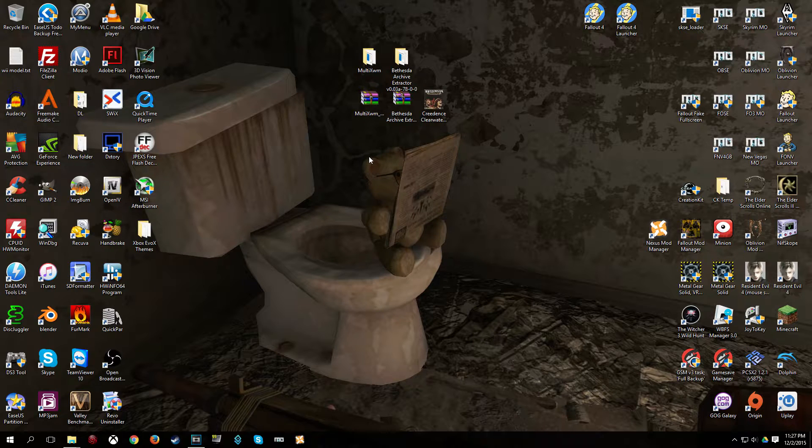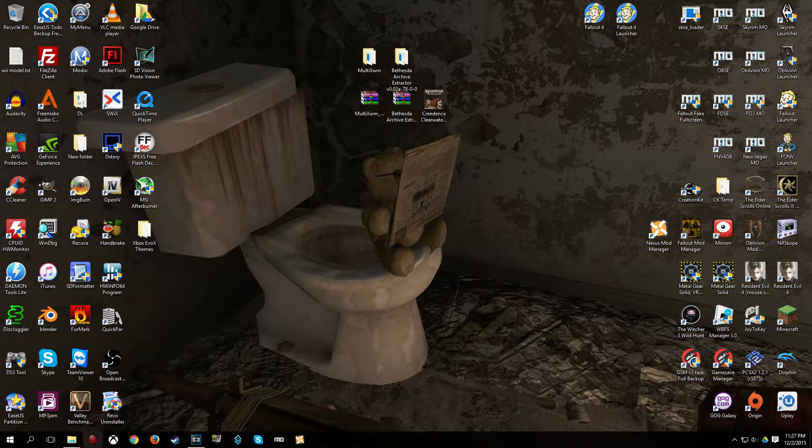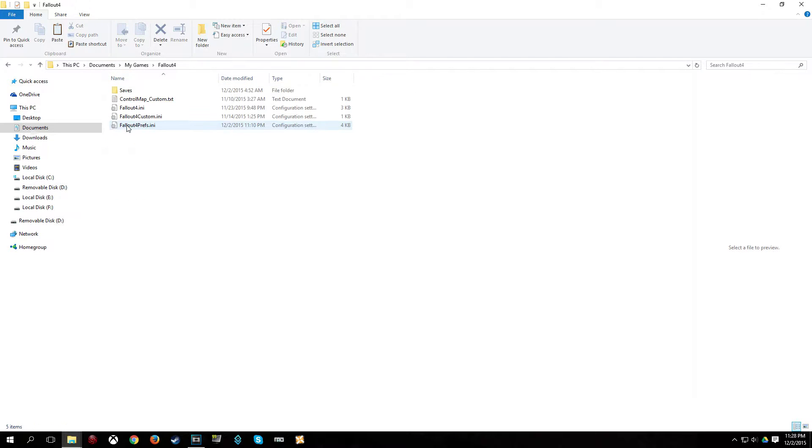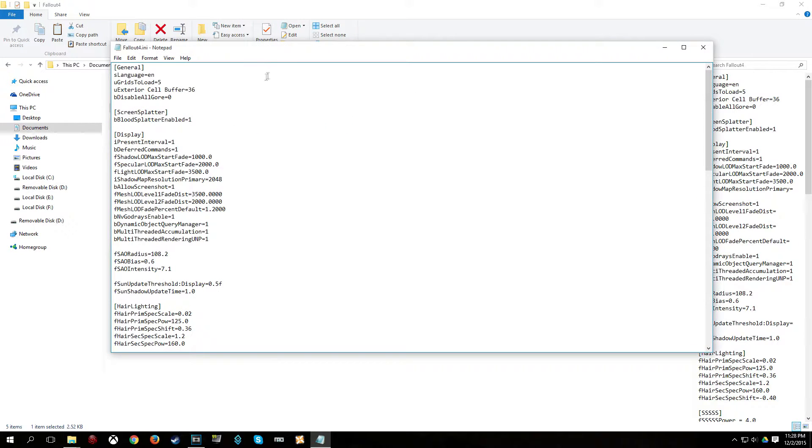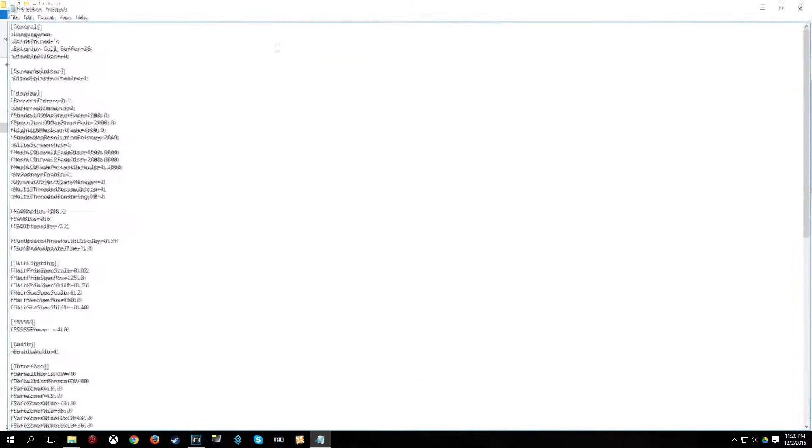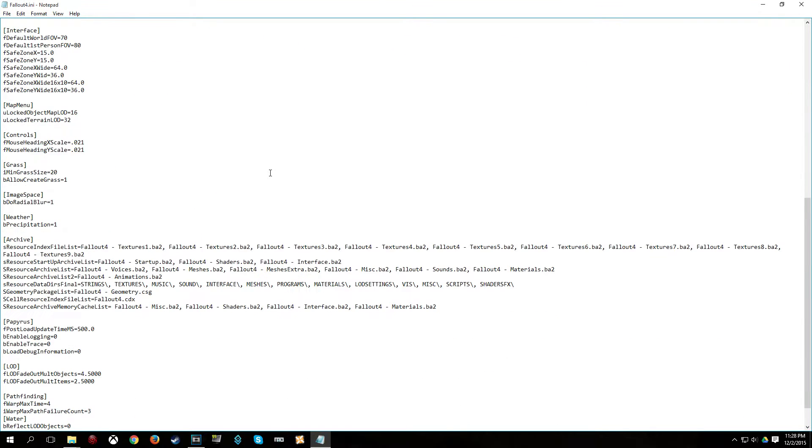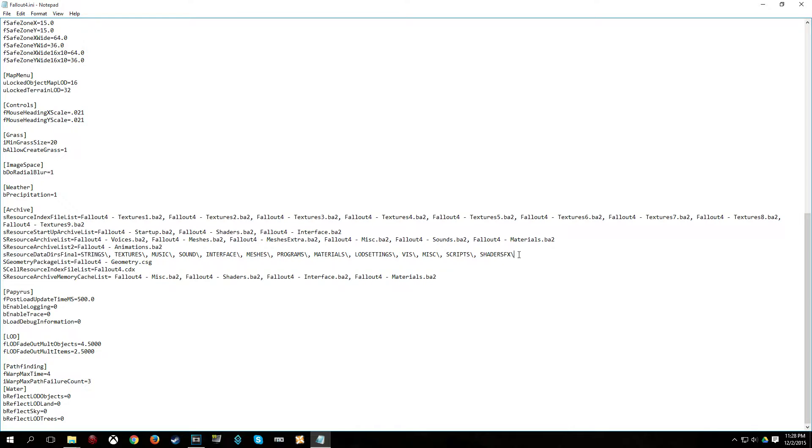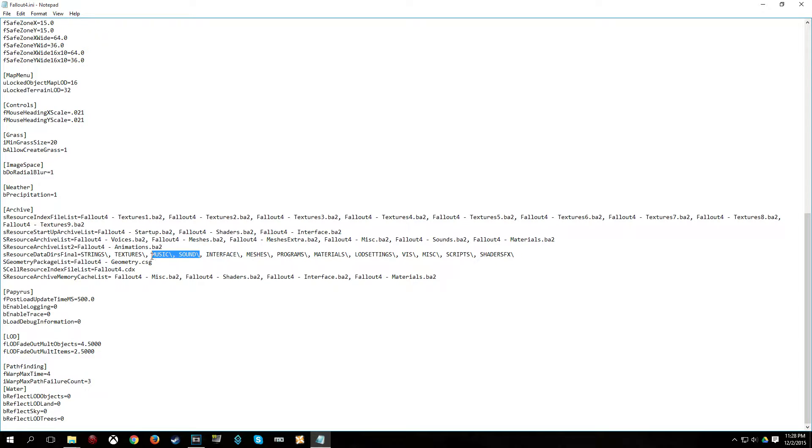Once you have those downloaded and extracted, we are going to want to change a couple settings or one line in our fallout4.ini. So that is located in your documents, my games, fallout4, then open up fallout4.ini. And then scroll down and you see this line here, it says resource, data, directory final. It is going to by default just have strings there.